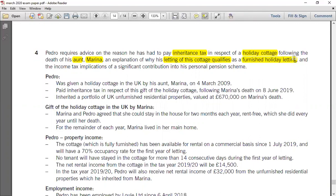The second issue is that the letting of the cottage is considered as a furnished holiday letting, so the question asks you to give the reason why this particular letting is classified as FHL. This is related to the topic of property income. The third issue pertains to pension, particularly the personal pension contribution (PPC). So there are three issues: IHT consequences, property income consequences, and pension.